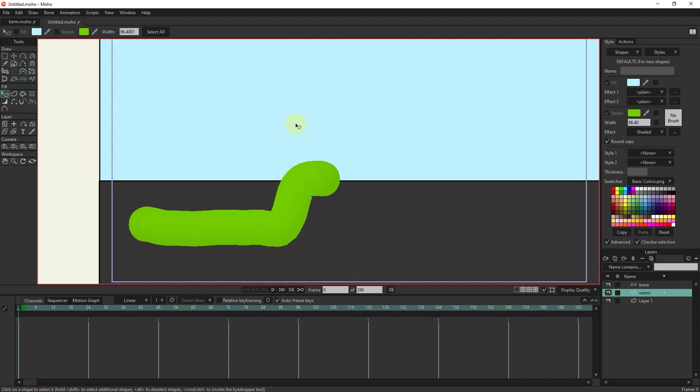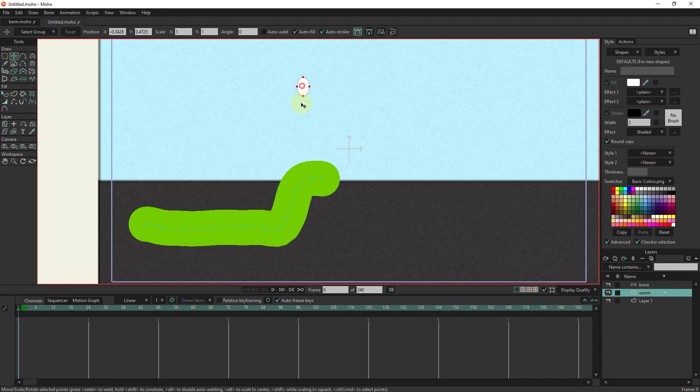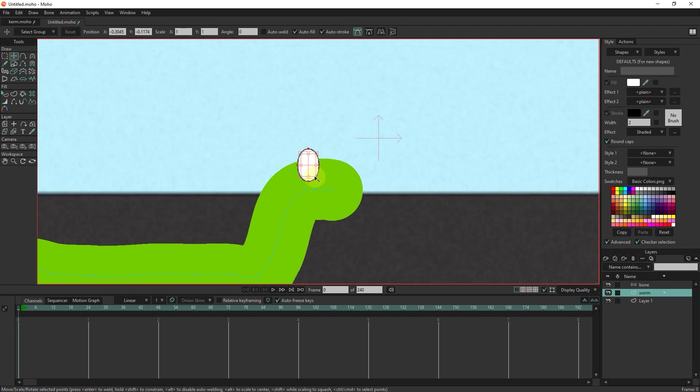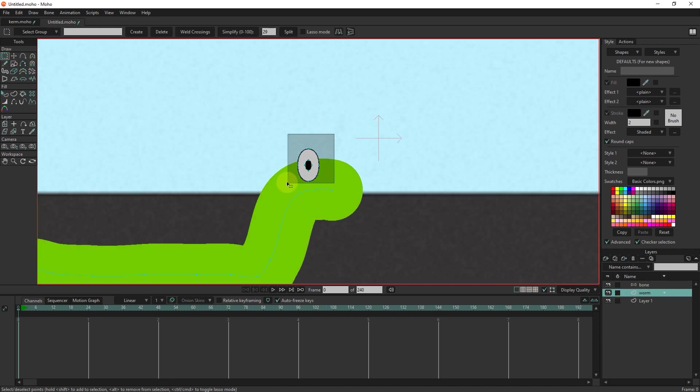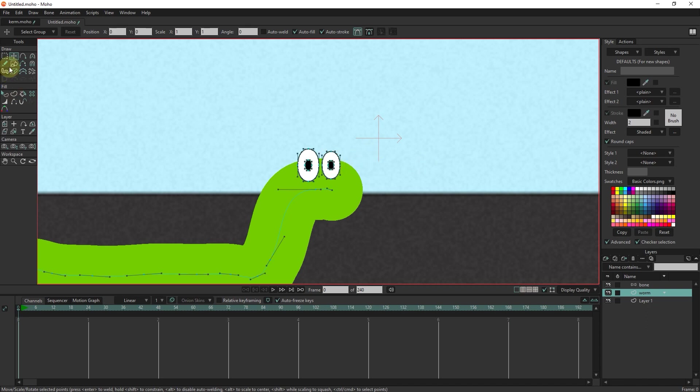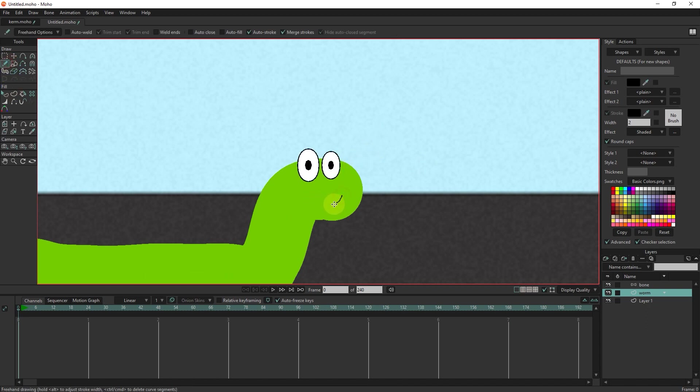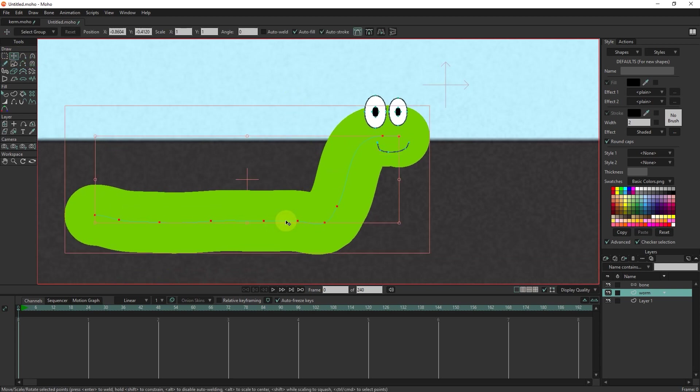I select the worm layer and draw an oval for the eyes with the shape tool. I select the pupil. With control C and control V, I take a copy of it and make it smaller for the pupil. I color it black. Now I take a copy of the eye and make it a little smaller. I also draw a mouth with the freehand tool. I delete the extra points with the selection tool and the delete button.